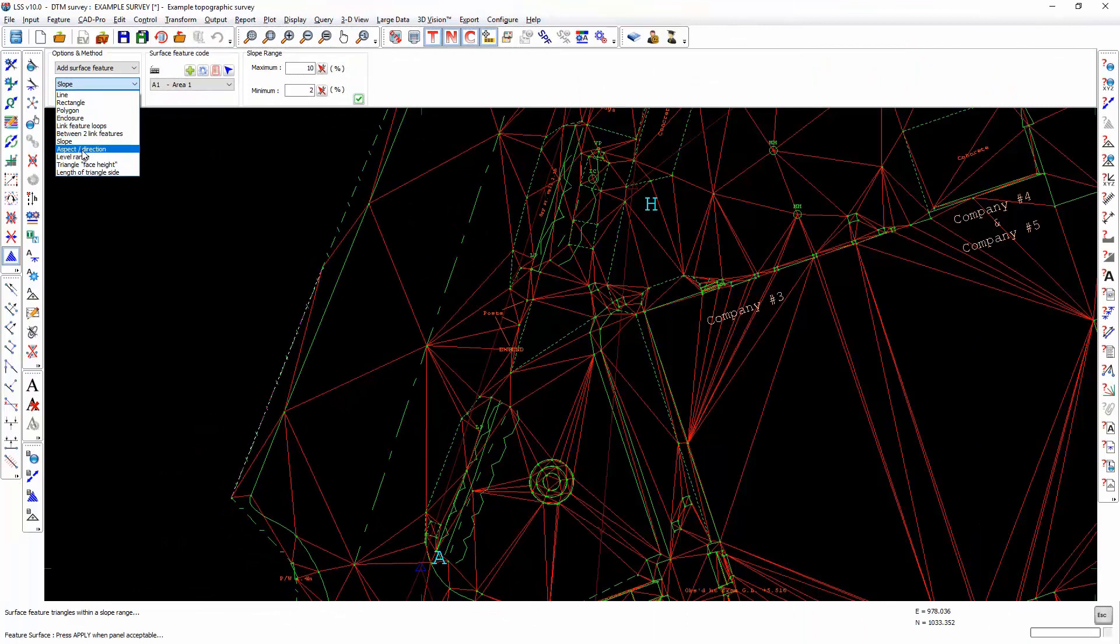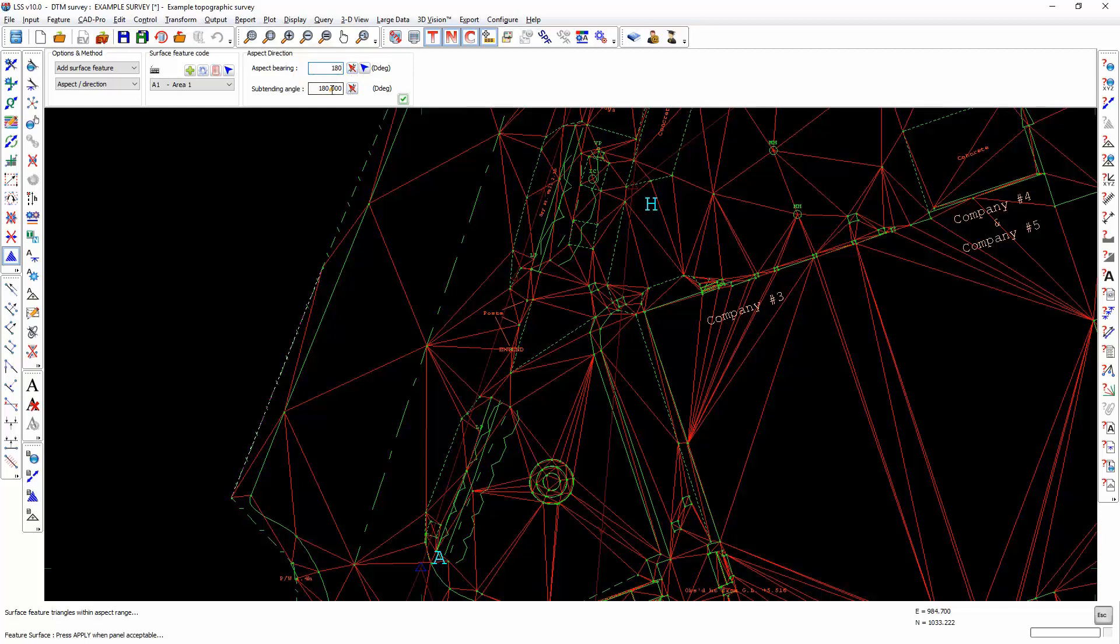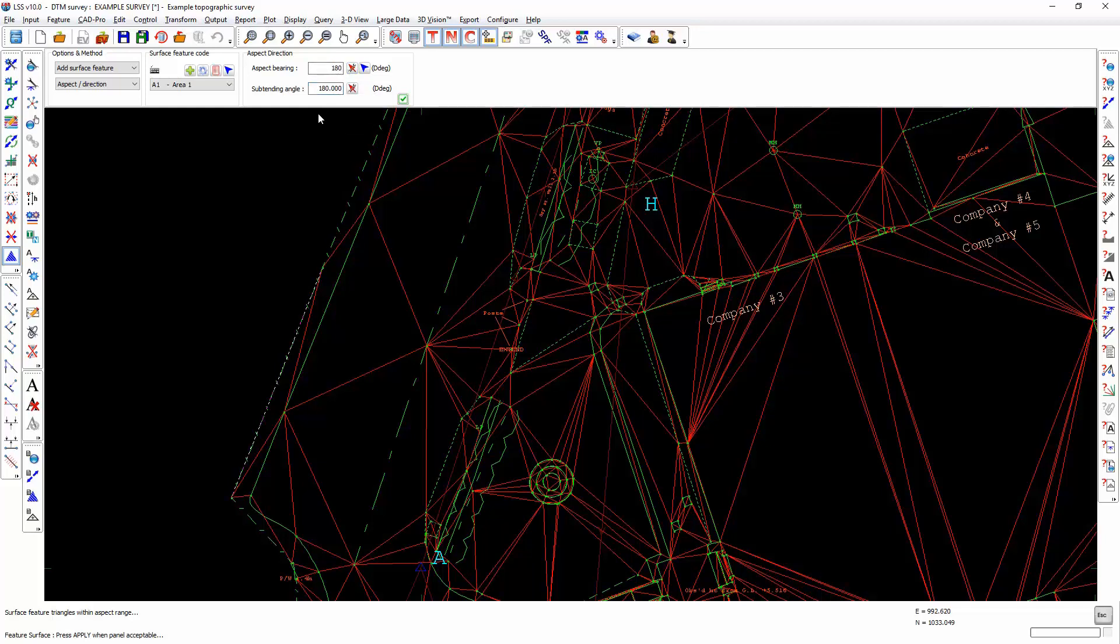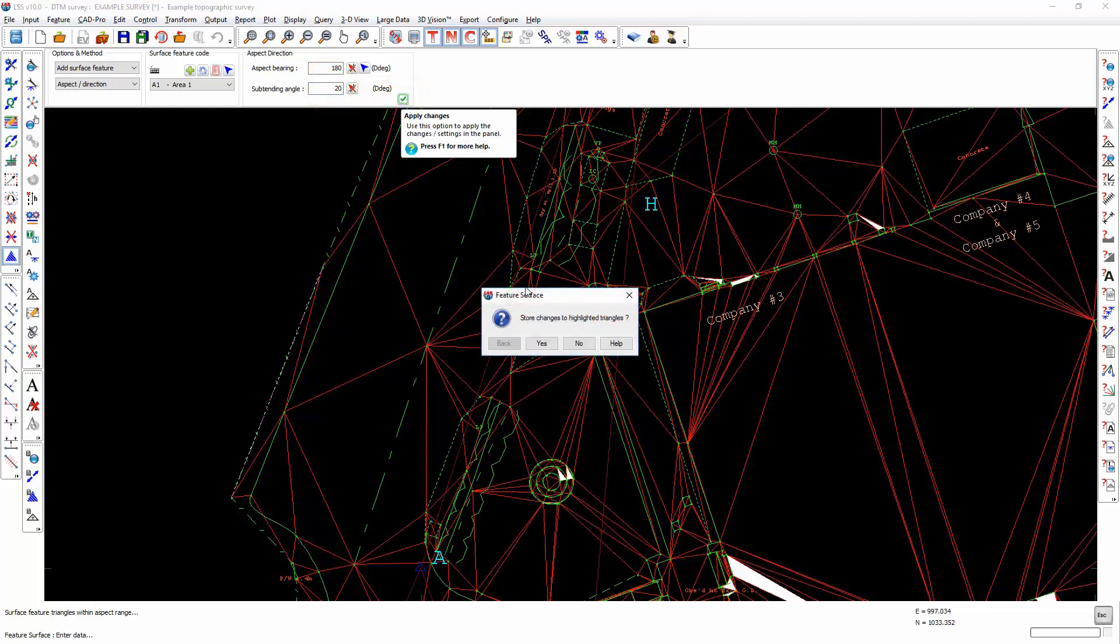Slope direction will allow us to determine the overall direction of the slope and also the angle. So if we are looking for slopes that lie within 10 degrees east and west of due south, then if we enter the bearing of 180 and the subtending angle of 20, this will find all slopes which are pointing south with a 10 degree east-west tolerance.